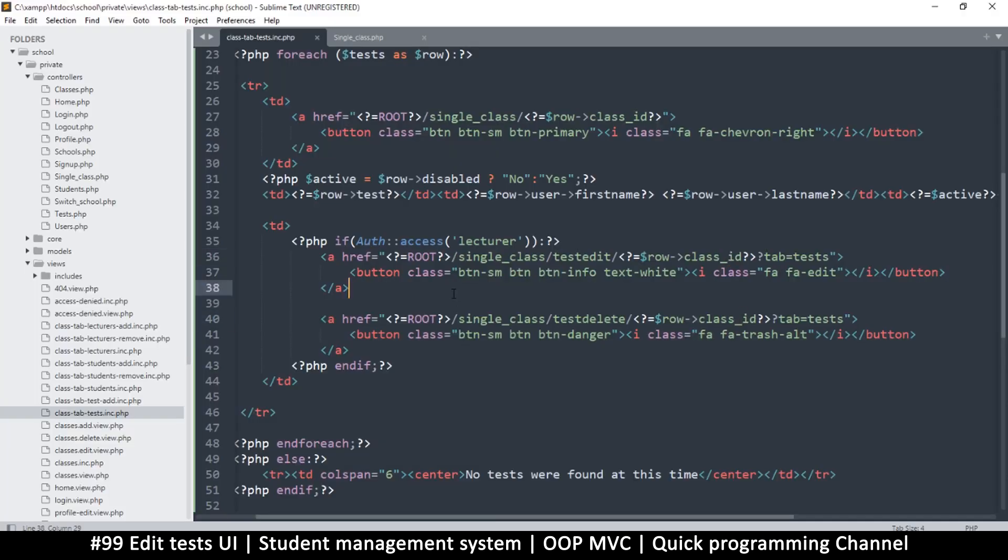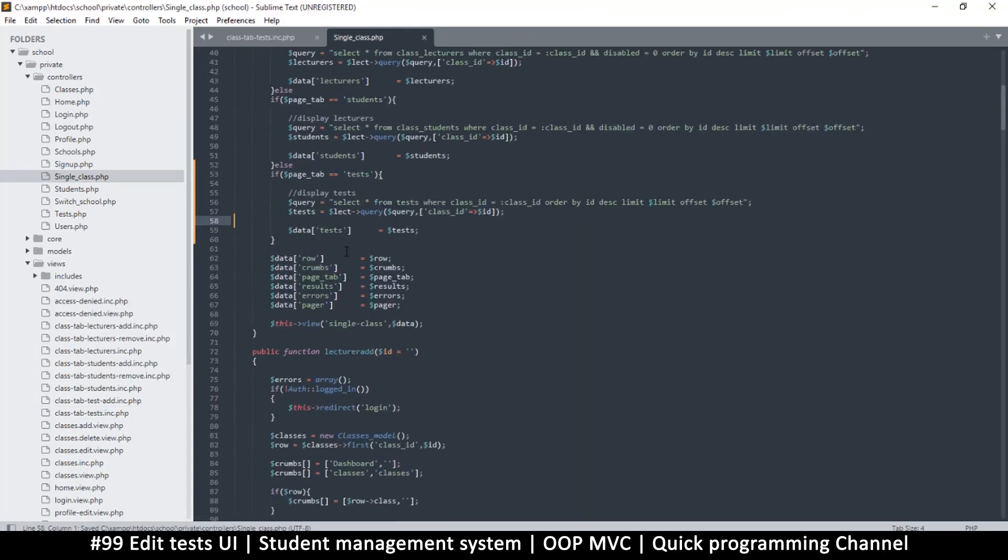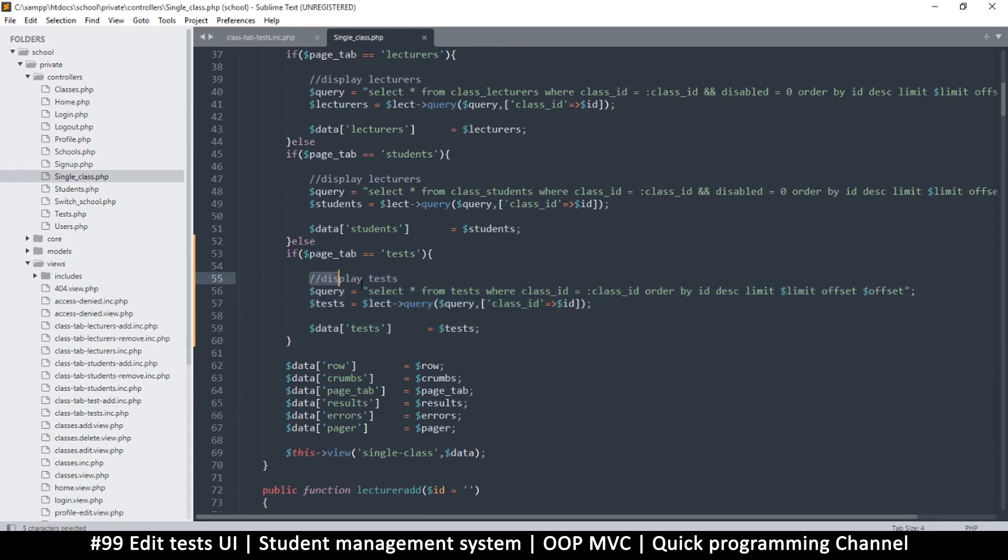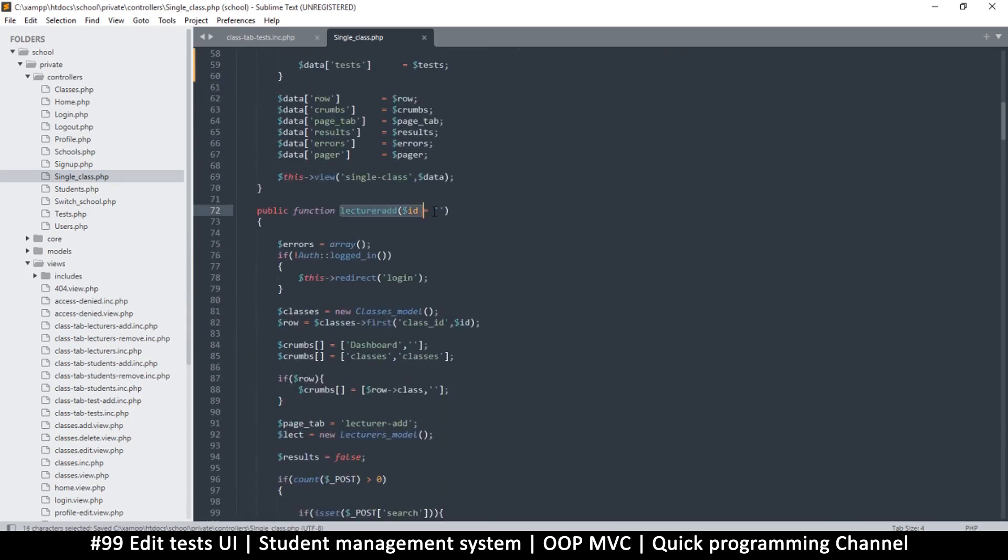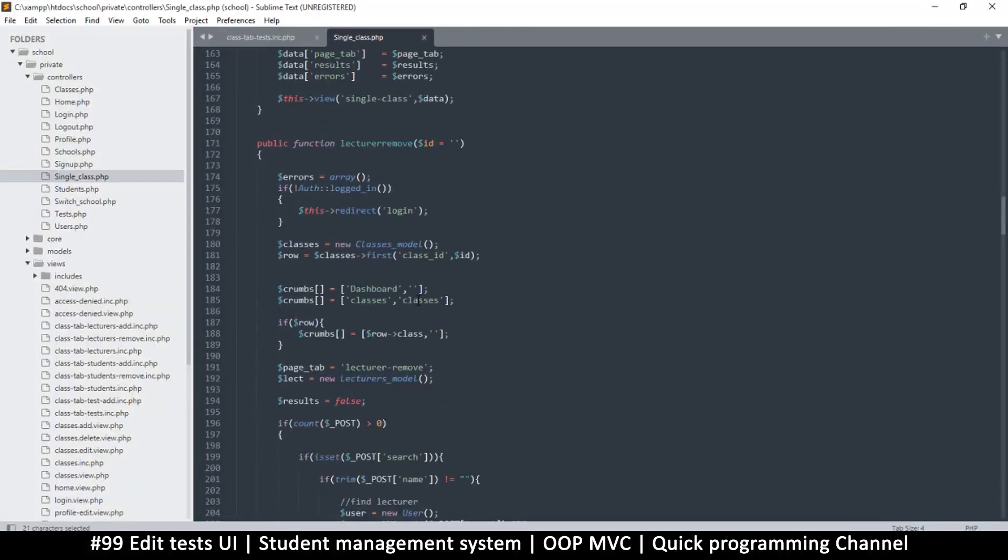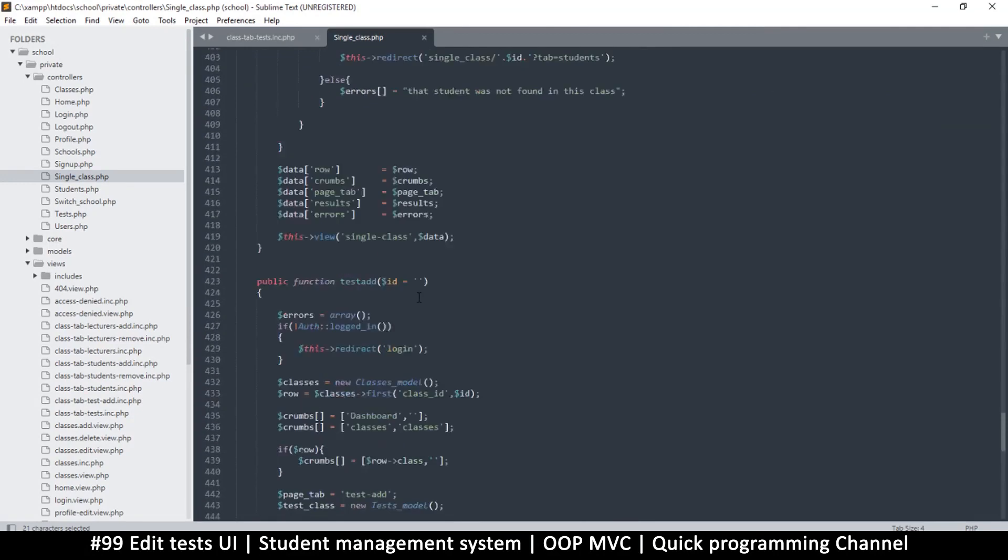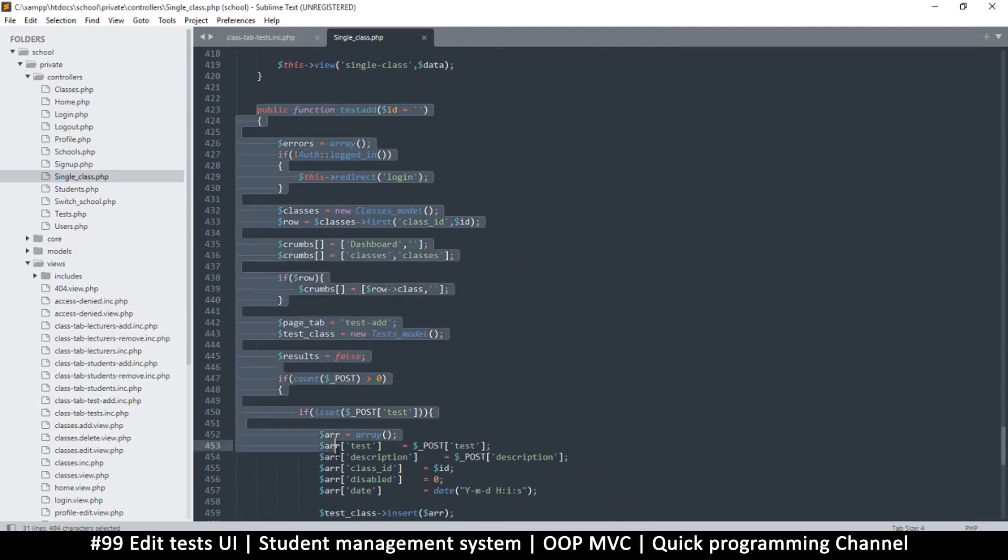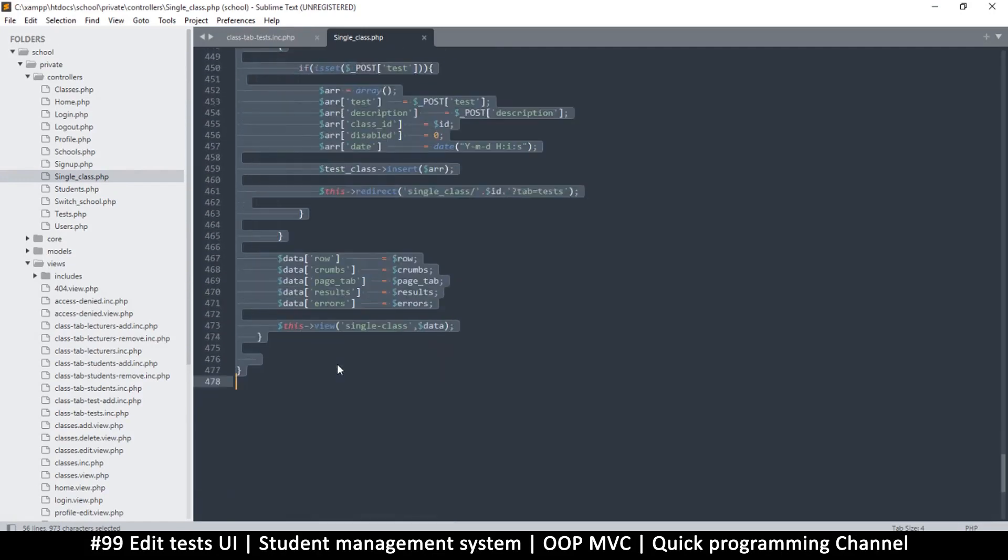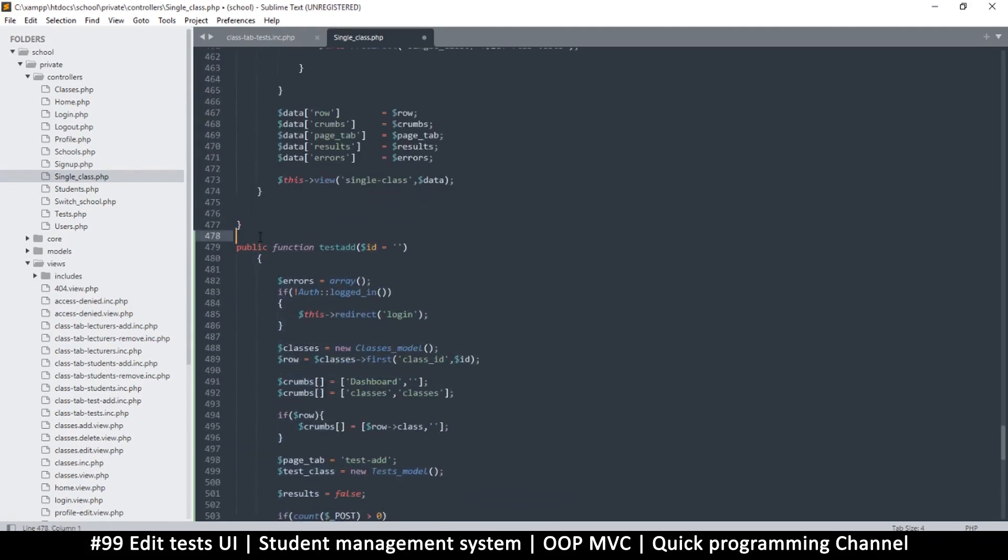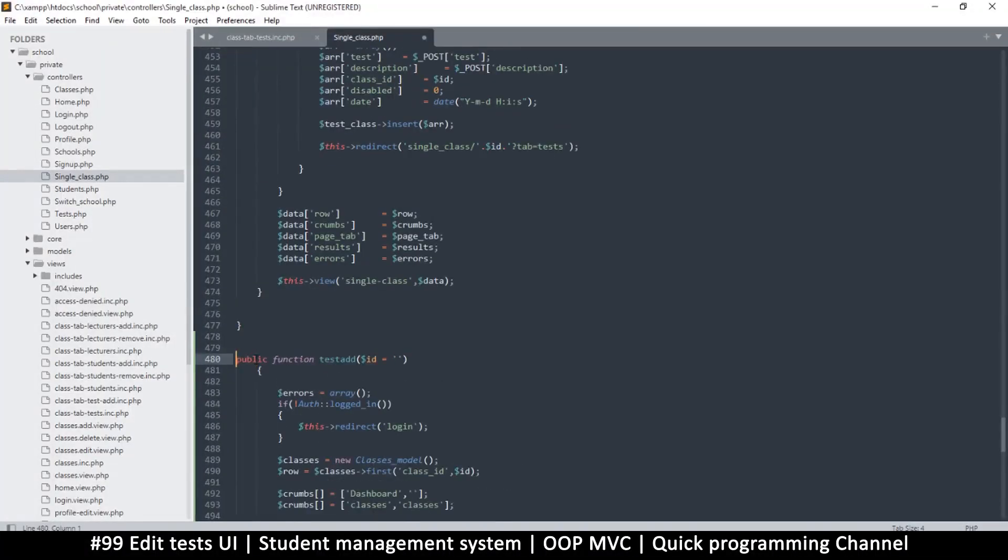Let me remove this to see if there are no problems. The issue is having to do with the single class thing. I'm going to copy this code because this is what brings us the tests from this particular class. Let's use the same mechanism as lecturer and student add. We need to duplicate the test add function.